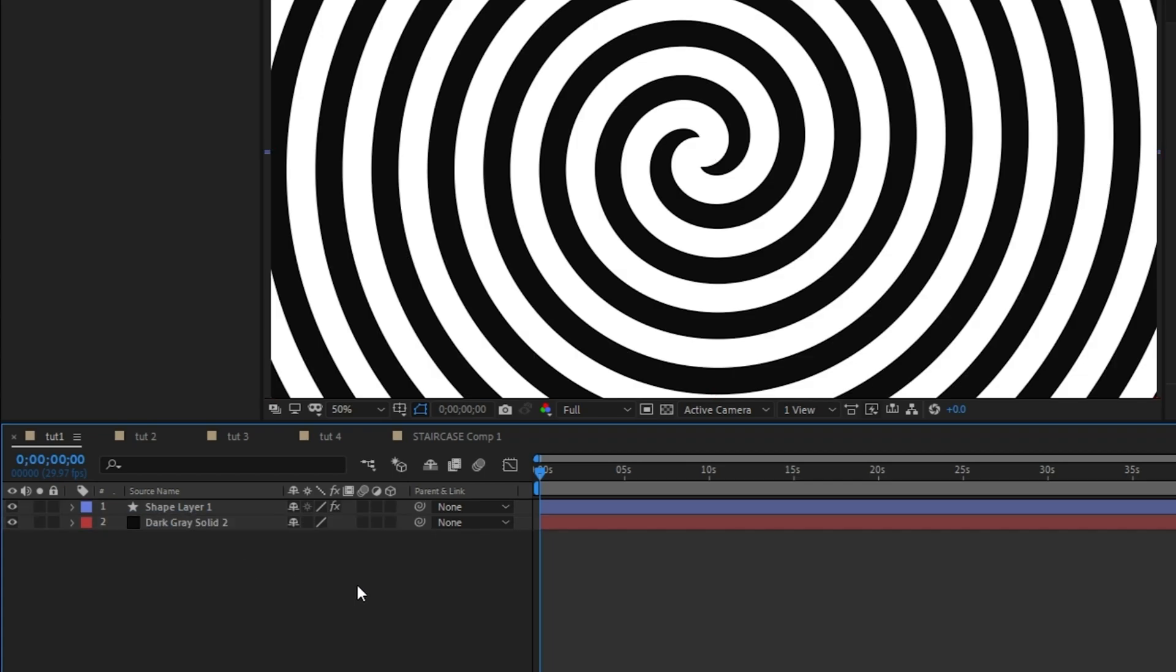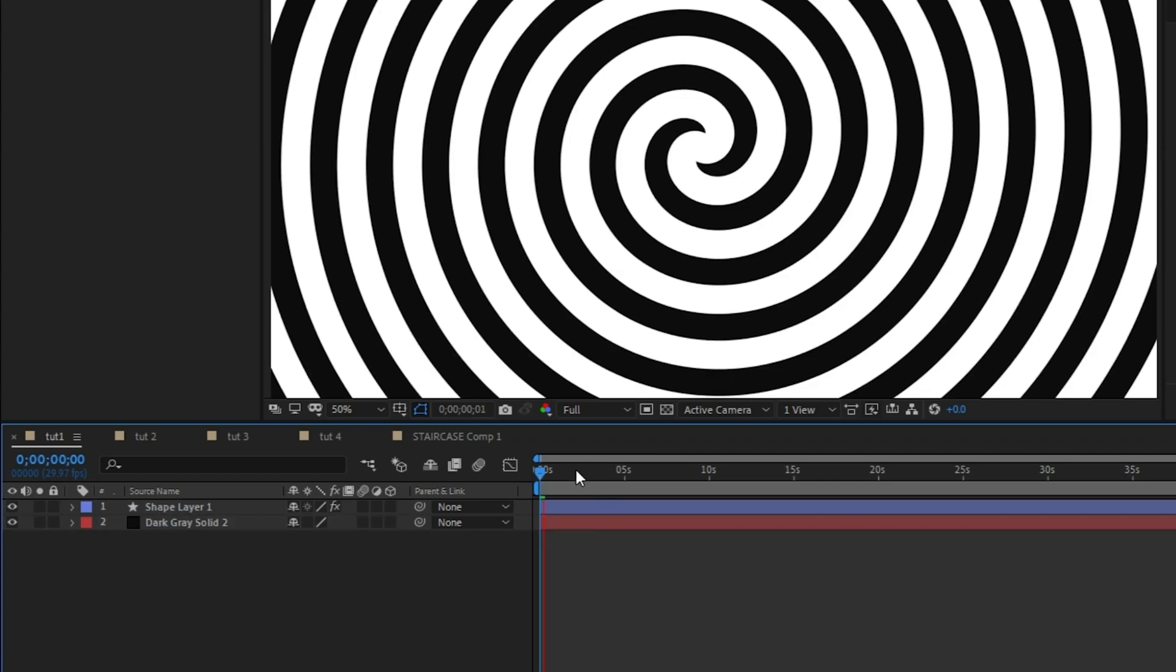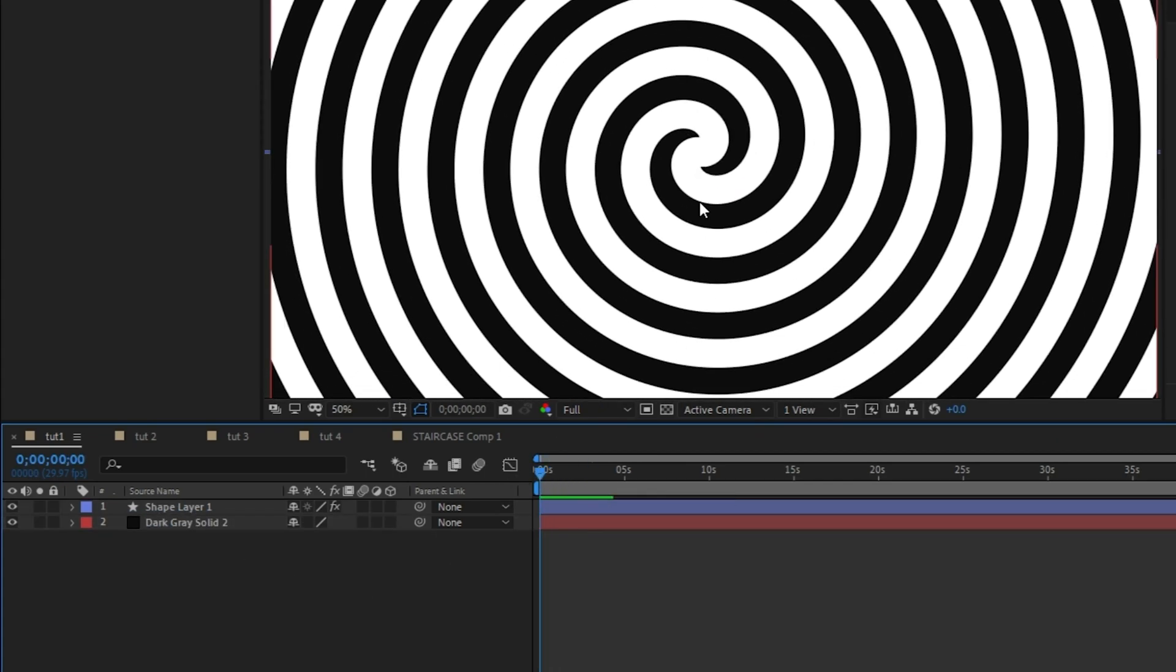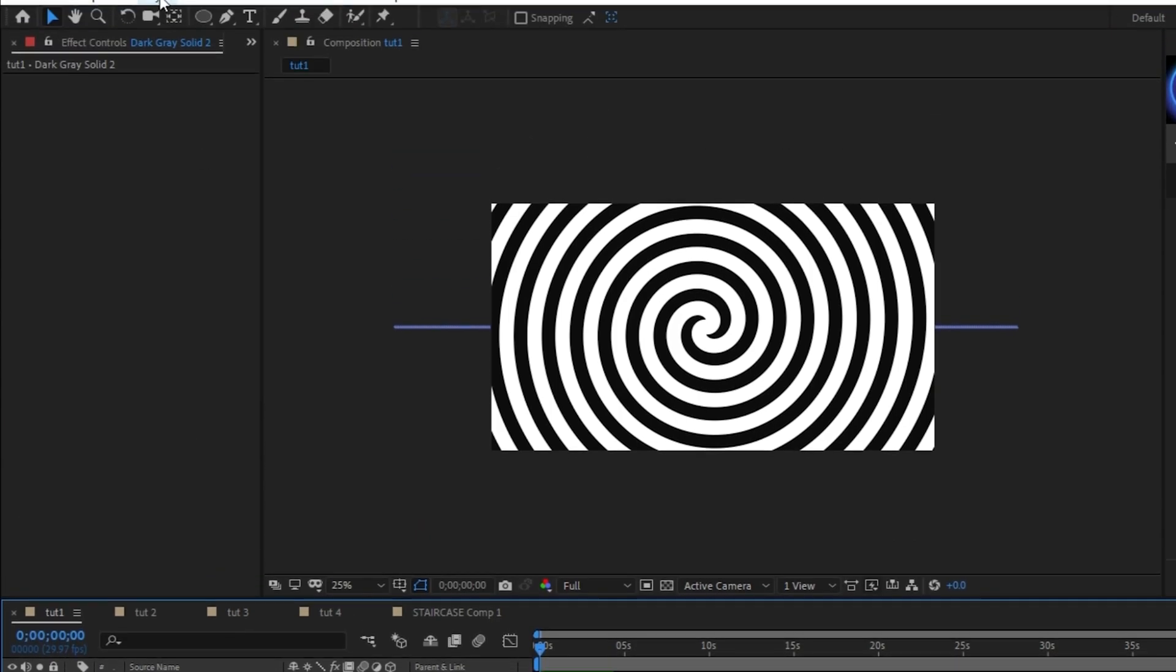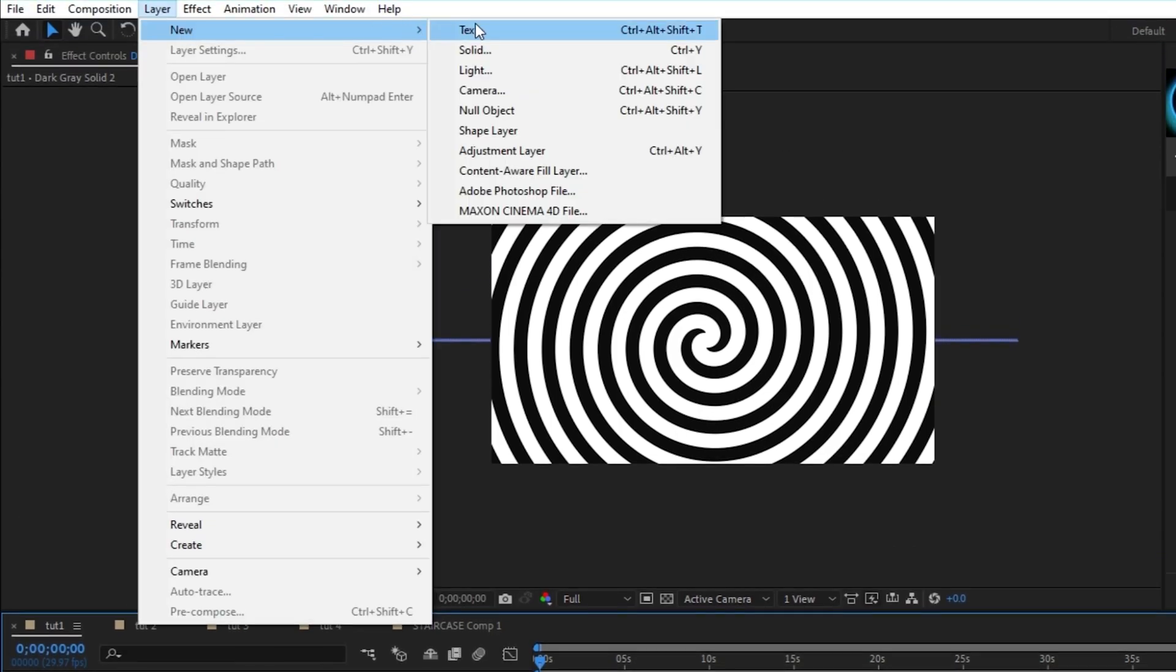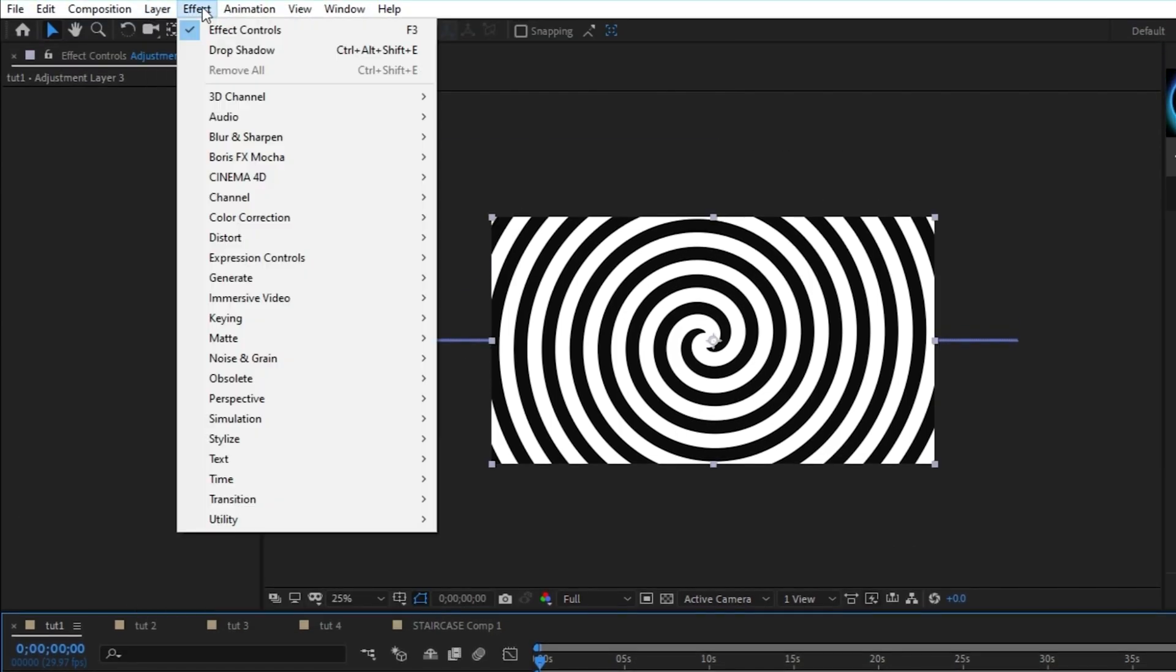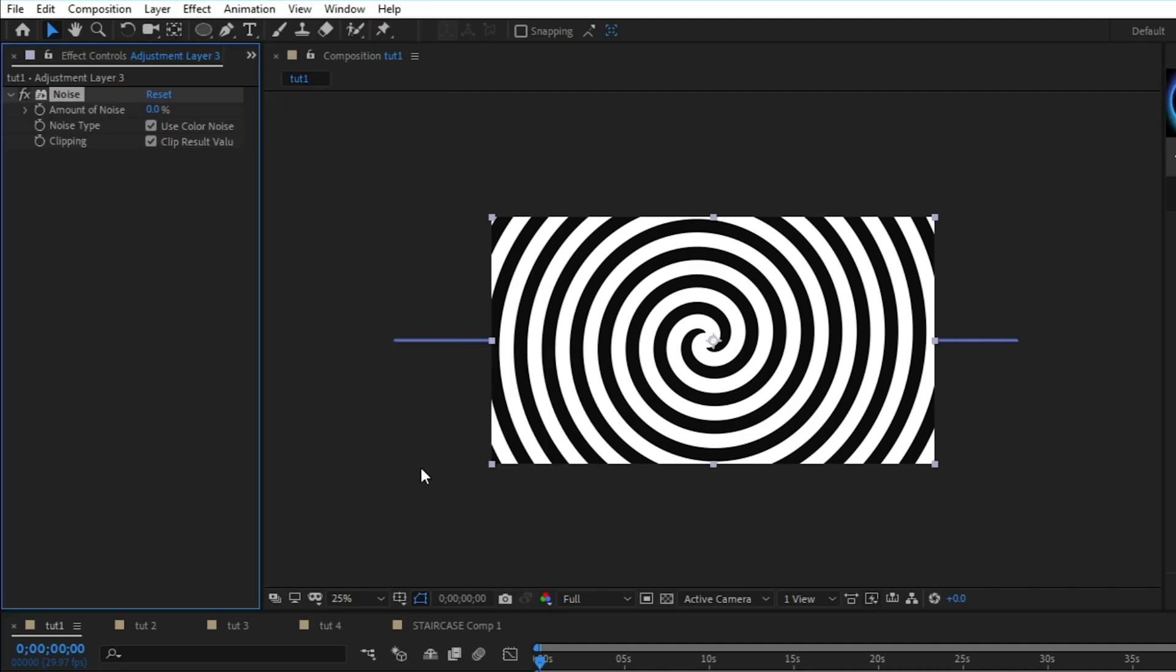Now that we have the spiral animation, there's a few more things we can do to make this look even better. Go to layer, new, adjustment layer, then go to effect, noise and grain, noise. In the effect controls panel, set the noise to 15% and uncheck use color noise.